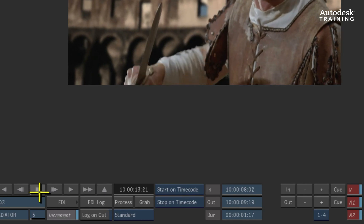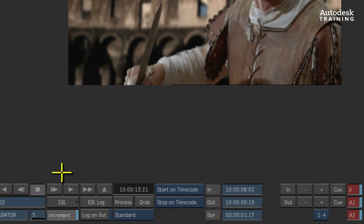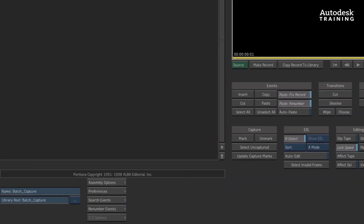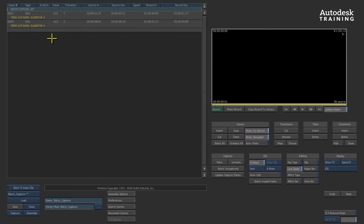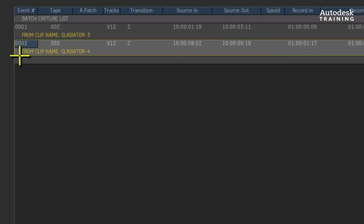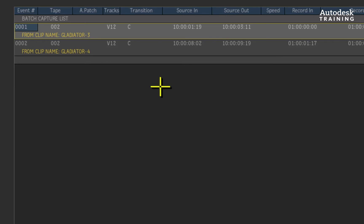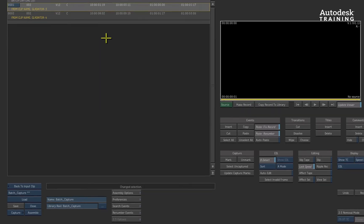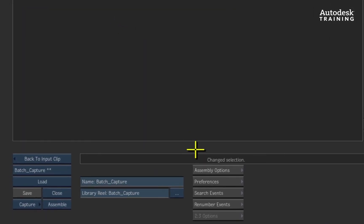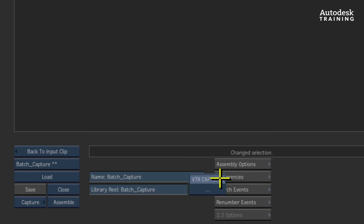After you have logged the various shots on tape, you can click the EDL button. This launches us into the EDL manager that also doubles up as a log list manager. Here you can see the entries in the list and you can also click on the various aspects and edit them if necessary. We also need to define the destination for the logged media. We will use the same reel we created in the beginning of this video.